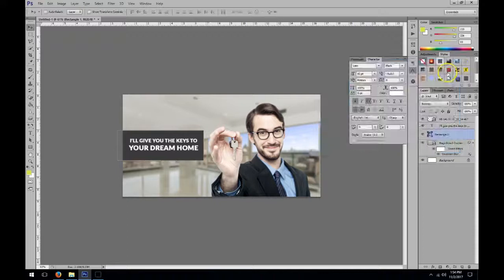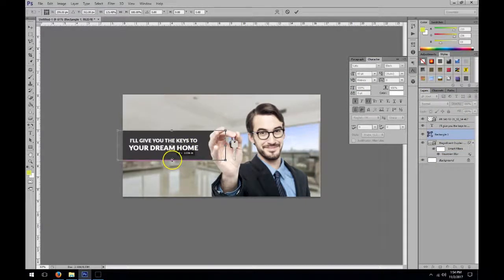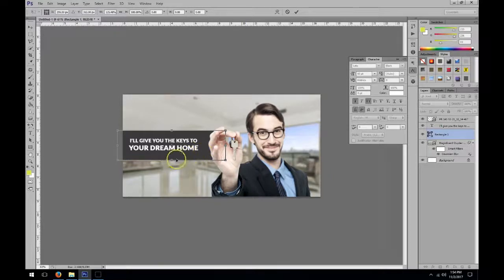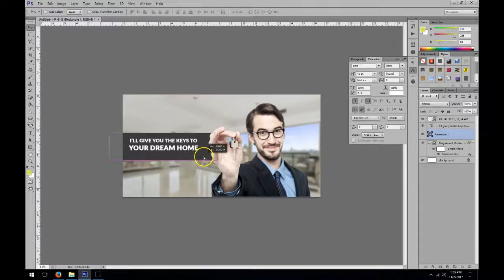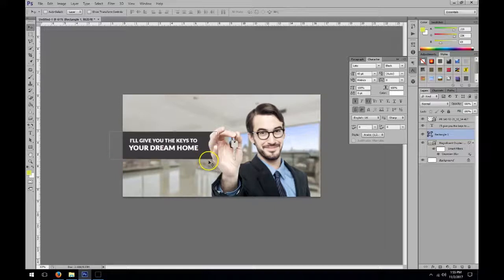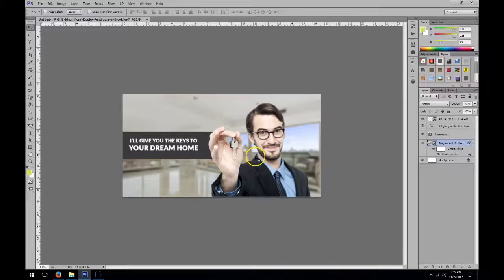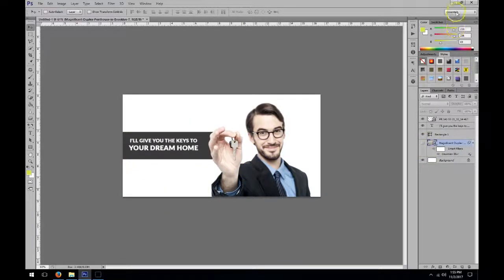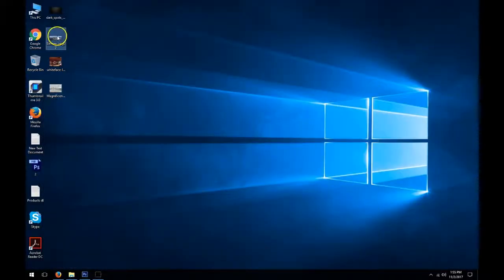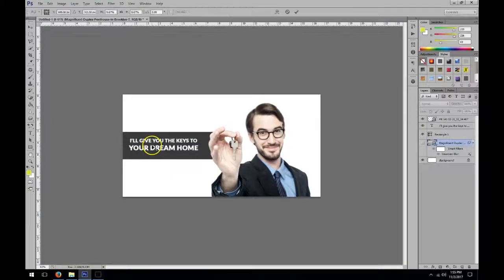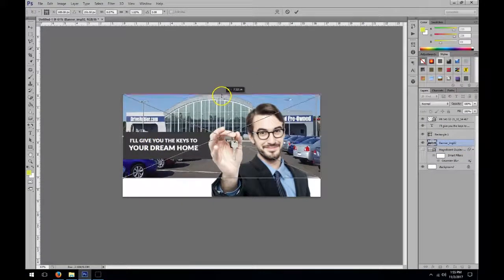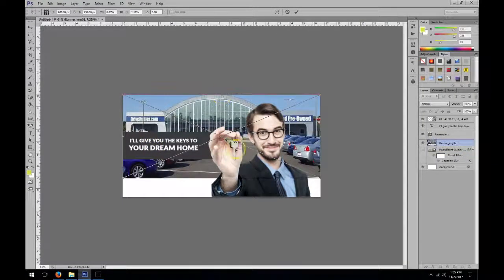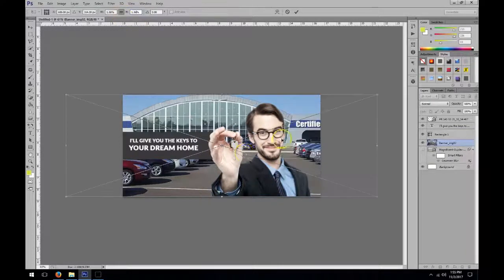So here's our design. I just want to show you that it blends in perfectly regardless of the background. So let me swap up that background and make one for a car dealership, for example.